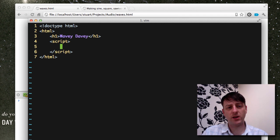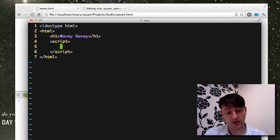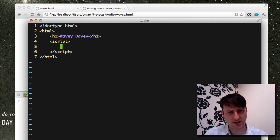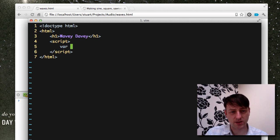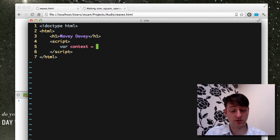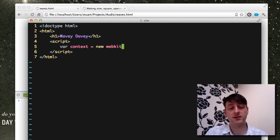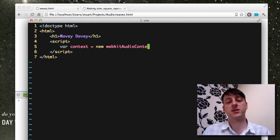Now, the first thing to do when you're working with the Web Audio API is to declare your context. Your context is pretty much like a canvas for sound. And we do this by just simply doing var context equals new webkit audio context.